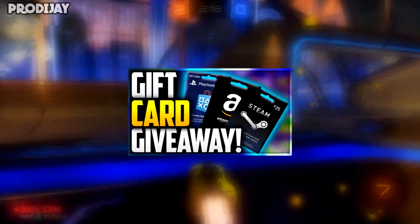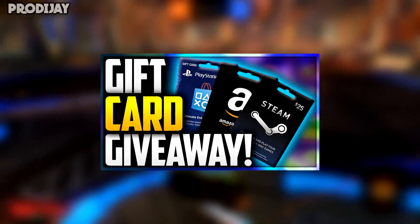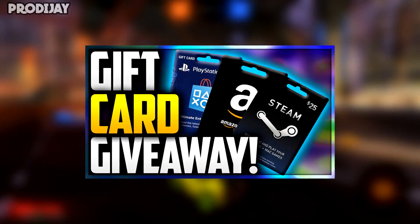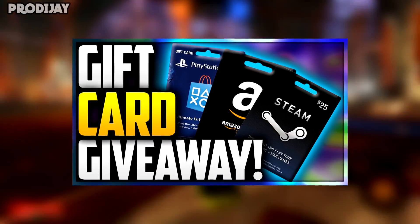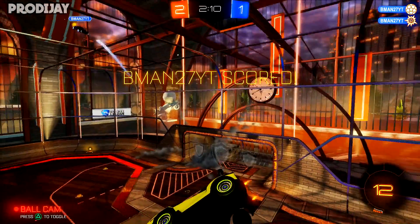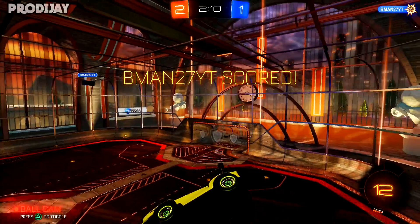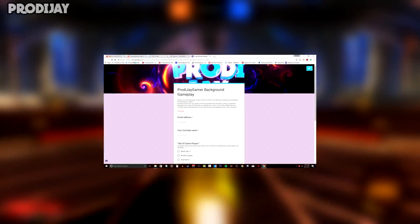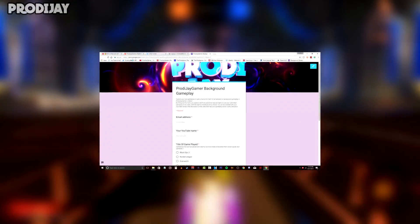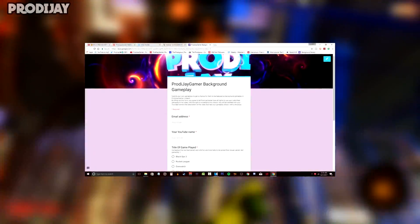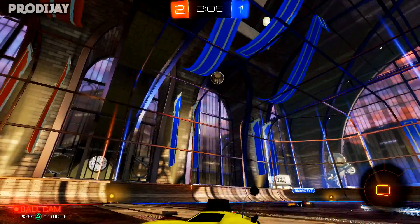Don't forget that the $25 gift card giveaway I'm hosting on my channel will be ending at the end of the month, so make sure you enter that giveaway quick and tell your friends about it — the winner gets a $25 gift card of their choice. Link will be in the description. If you'd like a chance for a shoutout on my channel, submit your own gameplays to be shown in my videos — just go to the link in the description or in the comments.